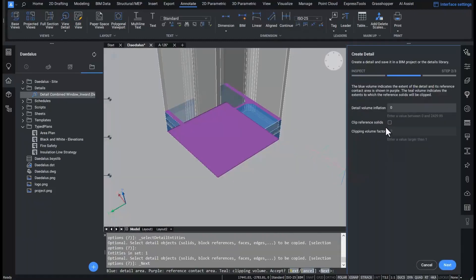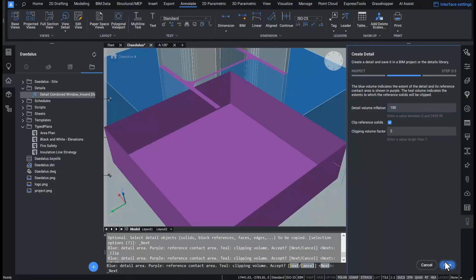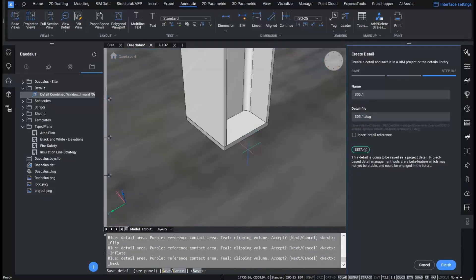The detail volume inflation sets the detection zone for the smart detail. A name is suggested, but I can also give it a standard or a custom name.